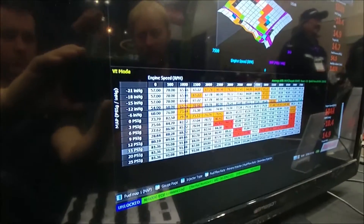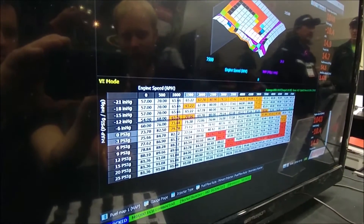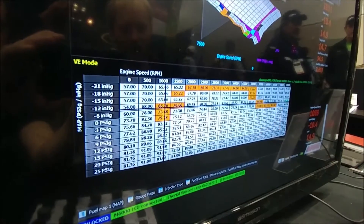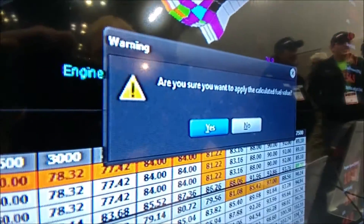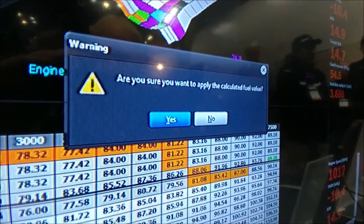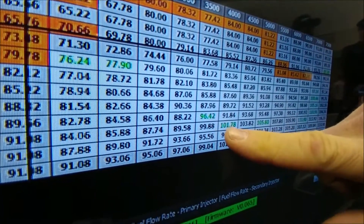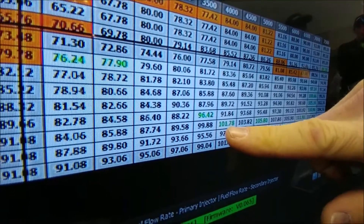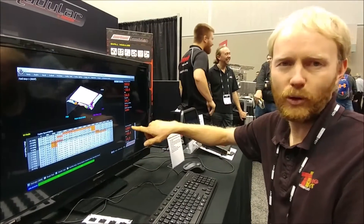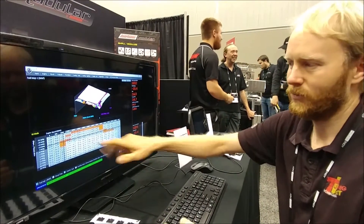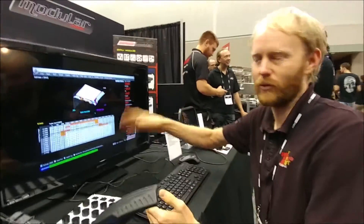The value we'd be putting in that cell is 101.8 compared to the 93 that's there now. You can go through and manually change those numbers, or you can let the software do it for you. Using the shift key — like in any word processor, shift and arrow keys to select that whole part of the map — we press the letter R and it asks: 'Are you sure you want to apply these calculated fuel values?' If you answer yes, this row will all change. It marks the cells as tuned — that's why they've turned green — and it's done all the hard work for you.